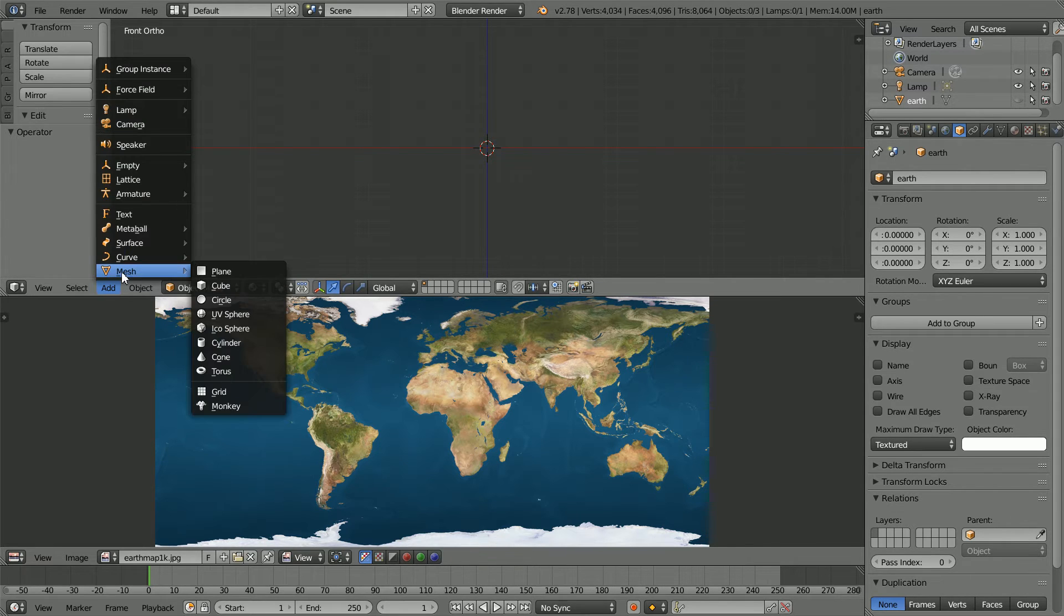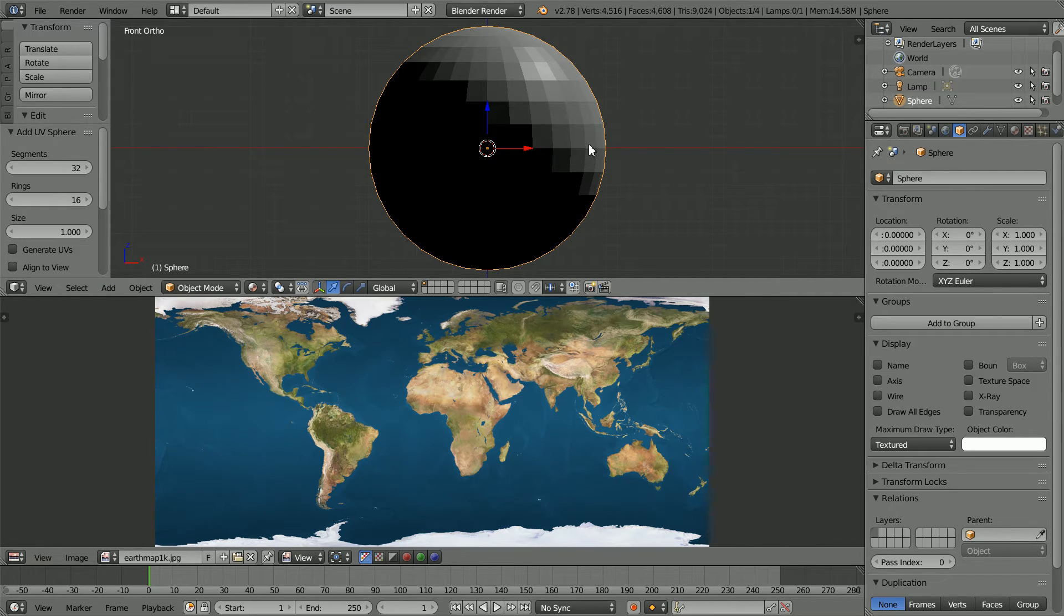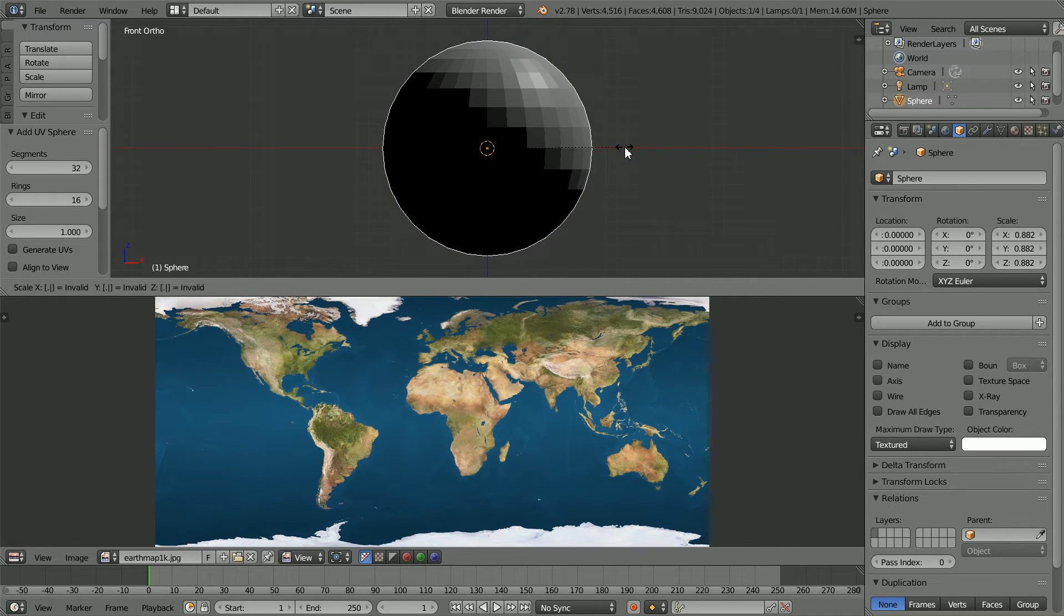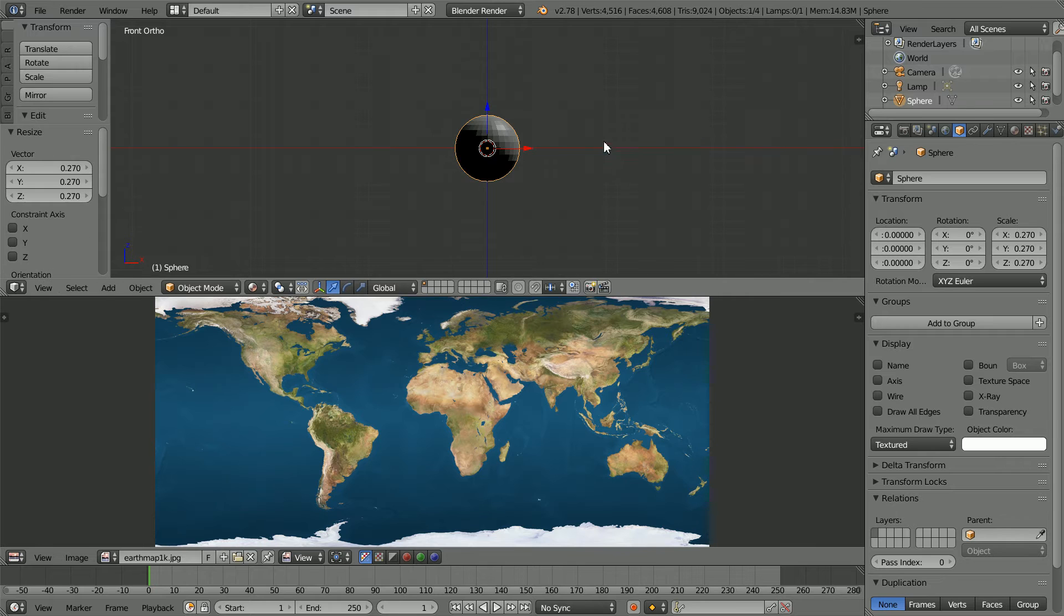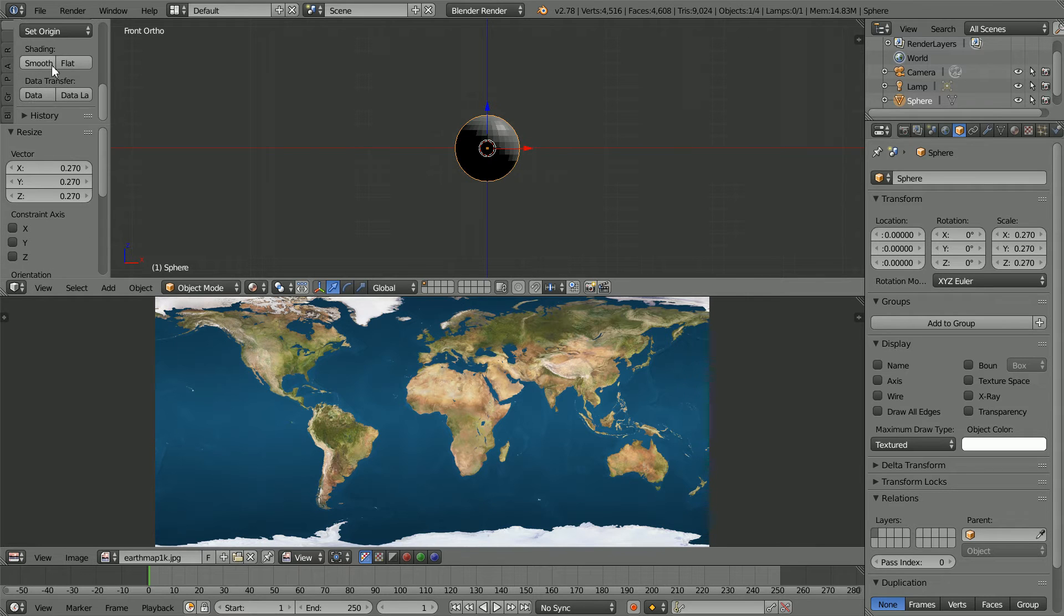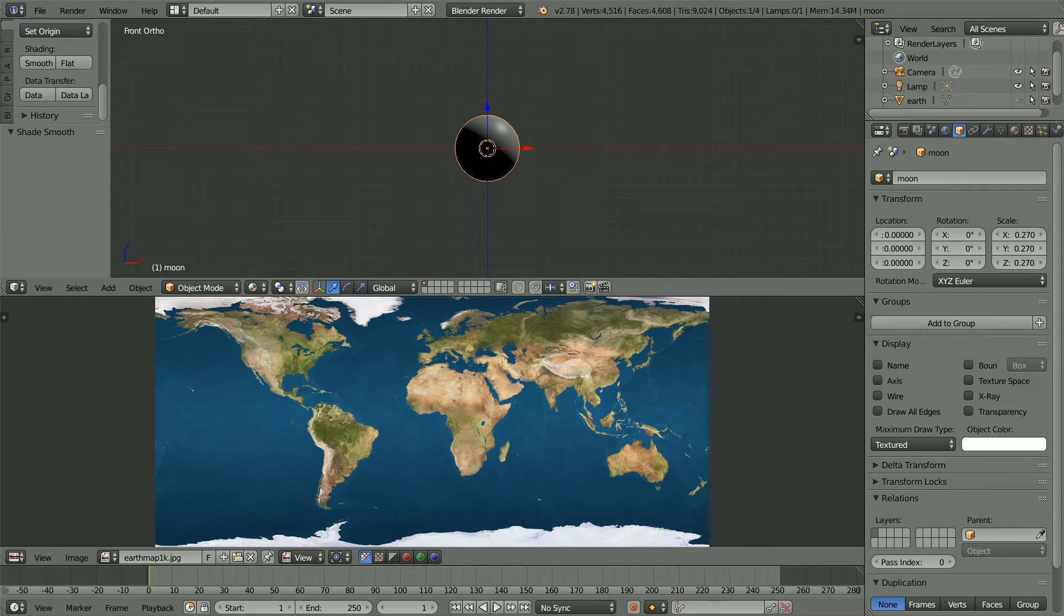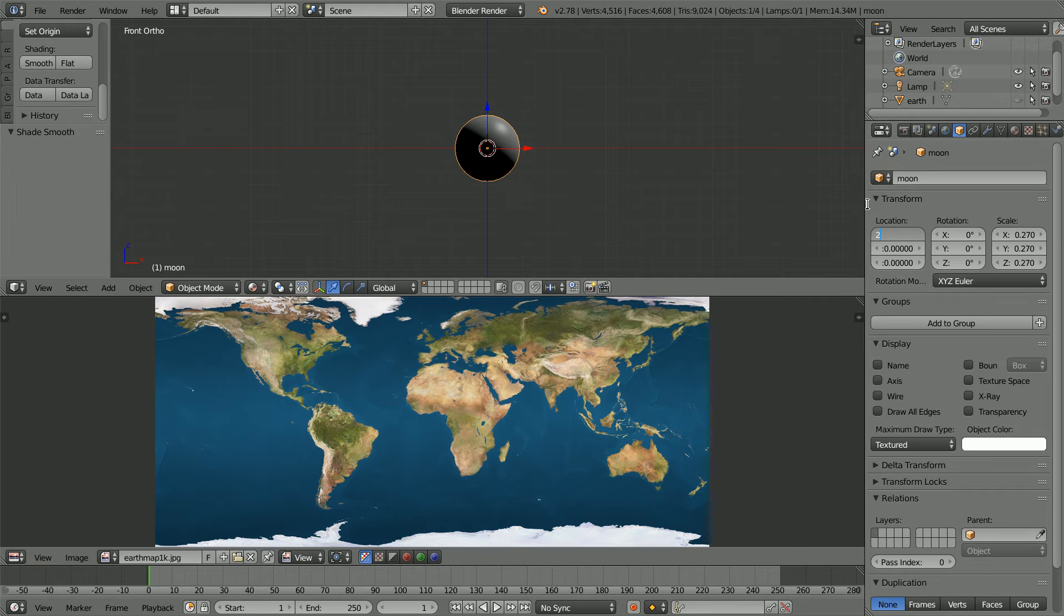Add Mesh UV Sphere. The ratio of the diameter of the Moon to the diameter of the Earth is 0.27. Press S to scale, 0.27 and enter. Change Shading to Smooth and give the sphere a meaningful name. The distance between the Earth and the Moon compared with their diameters is very large, so I'm not going to do it to scale. Set the X location to 2.